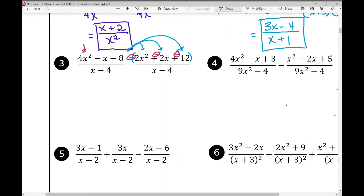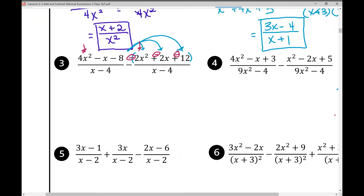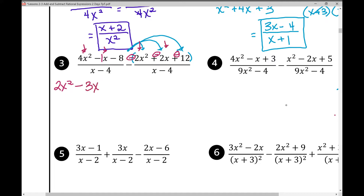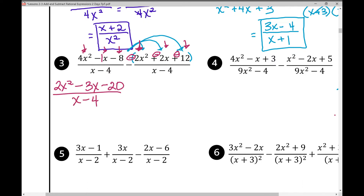Combining 4x² and −2x² gives 2x². Combining −1x and −2x gives −3x. Because we distributed that negative, it impacts every single term in the second set of parentheses. Then −8 combined with −12 gives −20. Many students distribute the negative into the first term but forget to apply it to every term in the second fraction, so make sure you do.